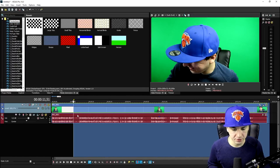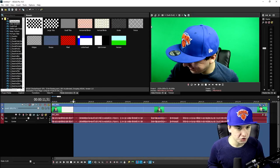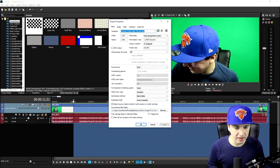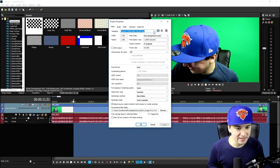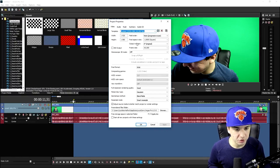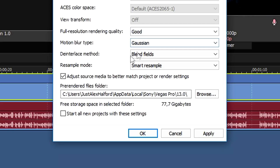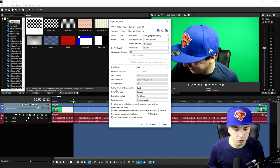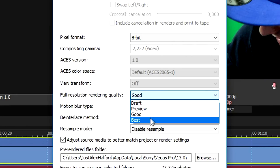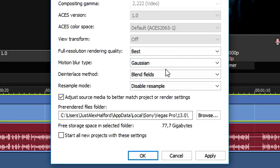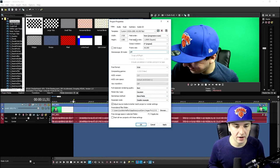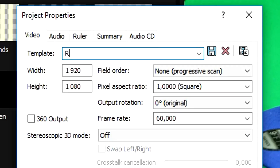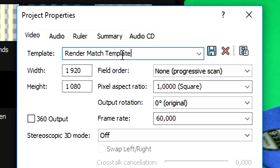Select everything you want to render out, then hit the Project Video Properties icon. Make sure the template you have selected matches your render settings. To fix bad output quality: set the Pixel Aspect Ratio to Square, set Resample Mode to Disable Resample, and set Full Resolution Rendering Quality to Best — that makes a lot of difference. Set Motion Blur Type to Gaussian and the Deinterlace Method to Blend Fields. To avoid redoing this, create a template and give it a name, then hit the diskette icon to save.